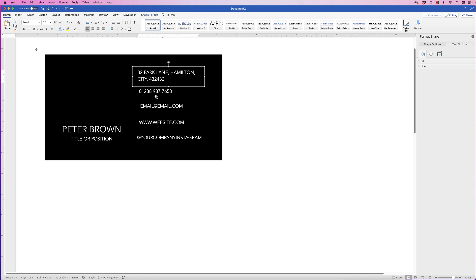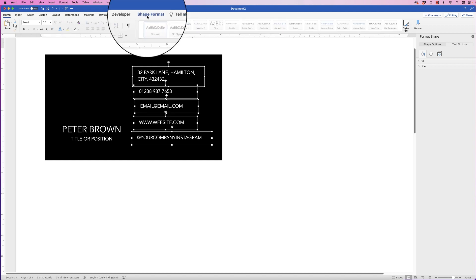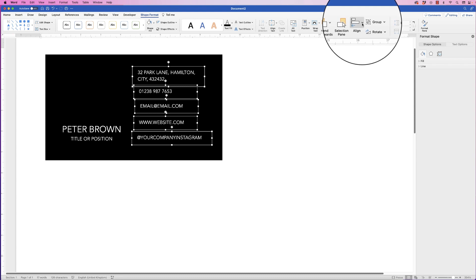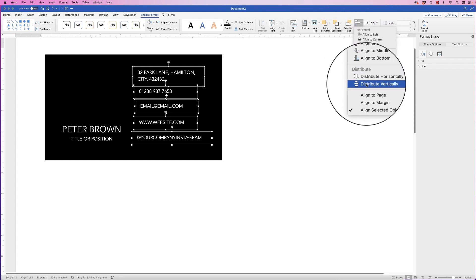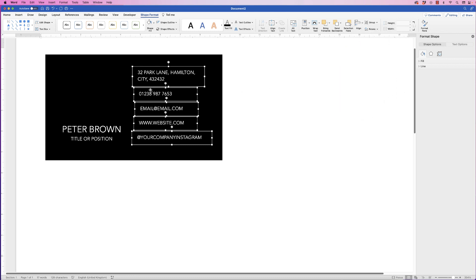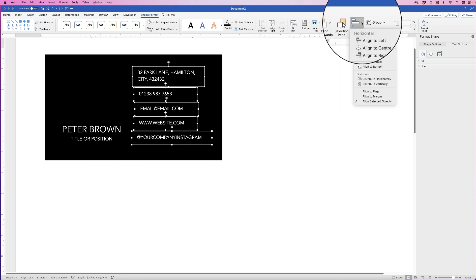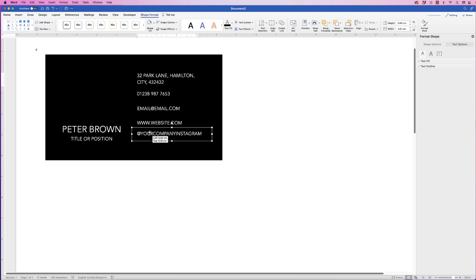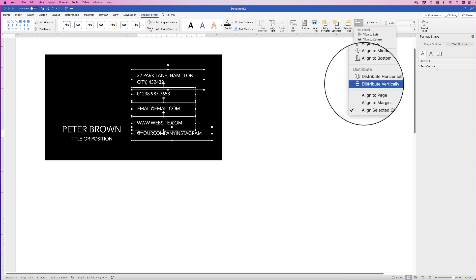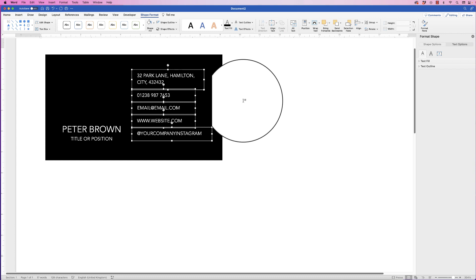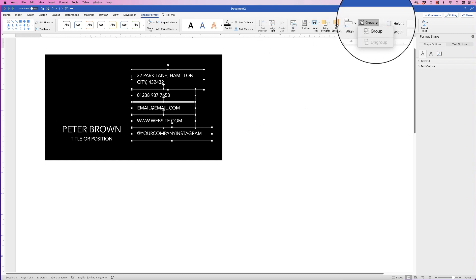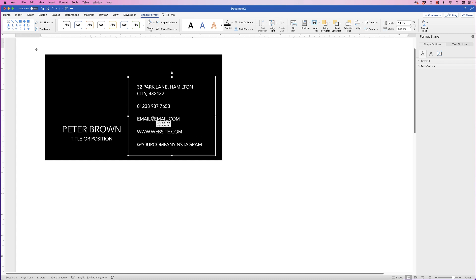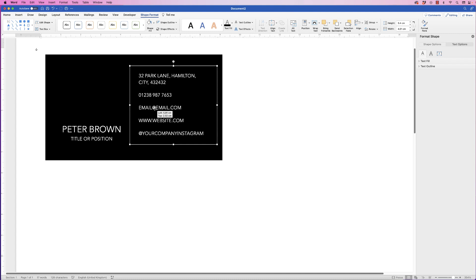Click the top one, hold Command or Control and click all the others. Go to Shape Format, Align tool, click the drop-down and select Distribute Vertically — this creates equal spacing between all elements. Then go back to Align and select Align to Left. Once happy with the spacing, select them all again, go to Align, select Distribute Vertically and Align to Left. Then go to Group, click the drop-down and select Group. Now they're completely lined up as one element.